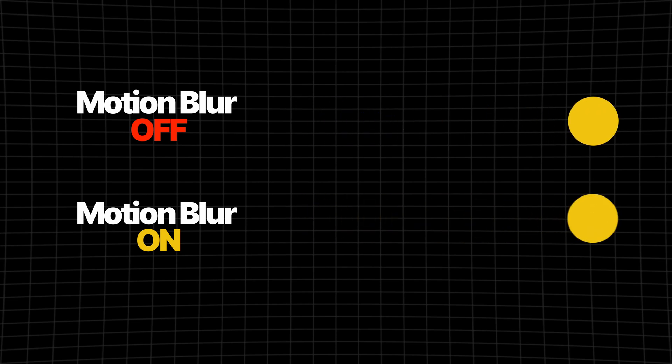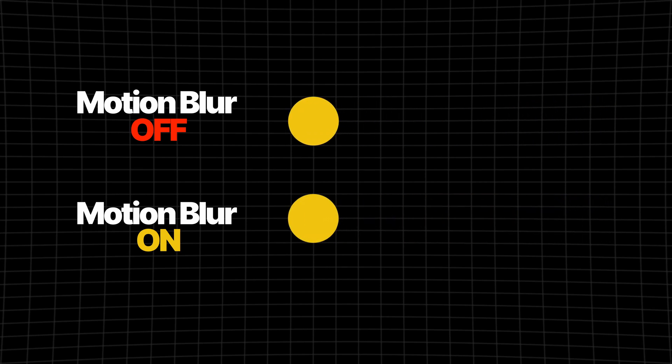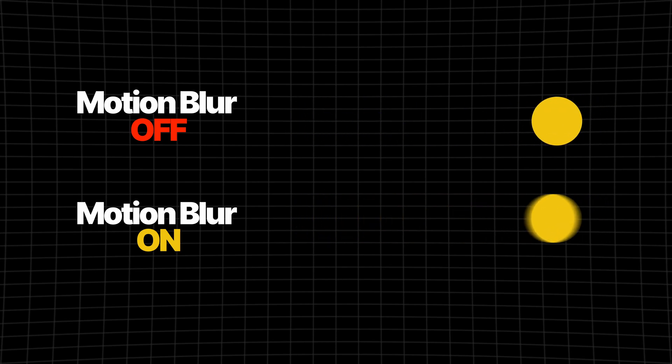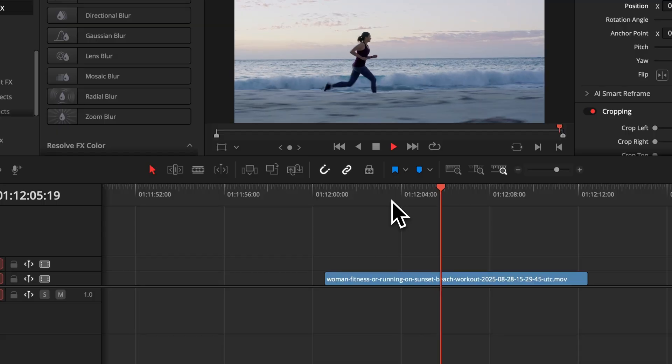Cinematic motion blur inside of DaVinci Resolve is sometimes kind of a mystery, and today I'm going to show you three ways how you can apply motion blur to your video but also to your animation. Without wasting any more time, let's start directly first with how to apply motion blur to your video clips.